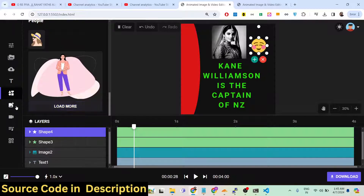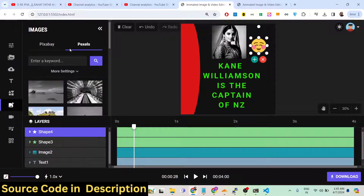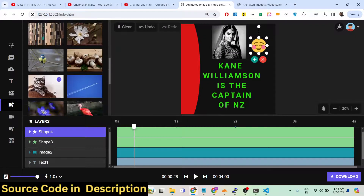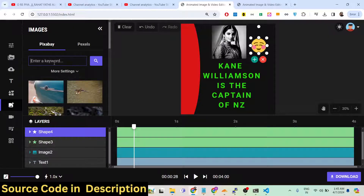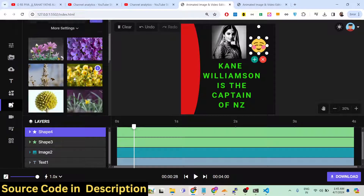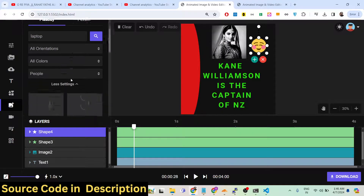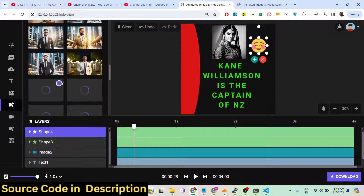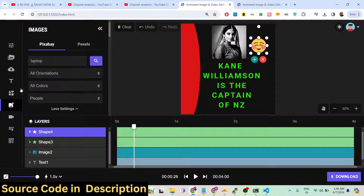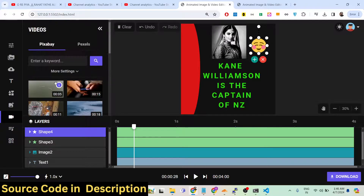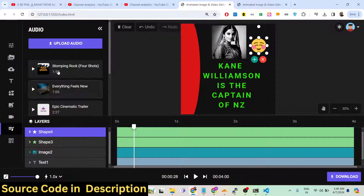There is support for stock photos from Pixabay and Pexels — these are copyright-free photographs that you can safely use. You can search in the search bar, filter by orientation, color, or category. Photos and videos are provided through the Pexels and Pixabay APIs. Stock footage is also available through the same APIs.